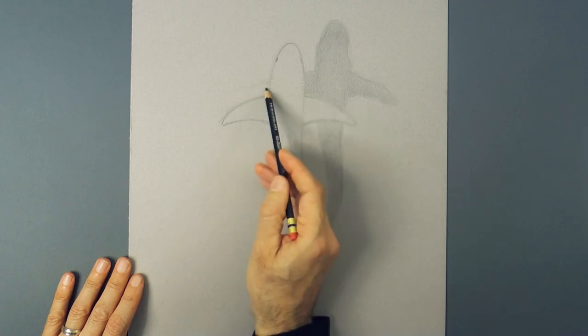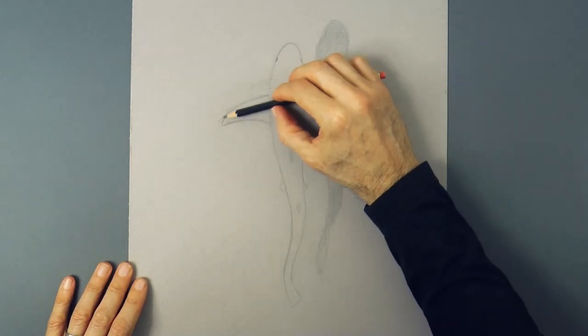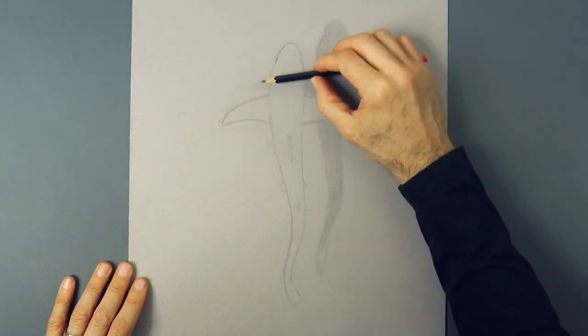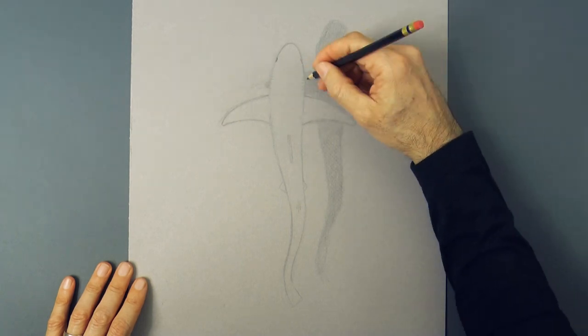We can measure the length of the fin to make sure in the shadow we draw it the same.